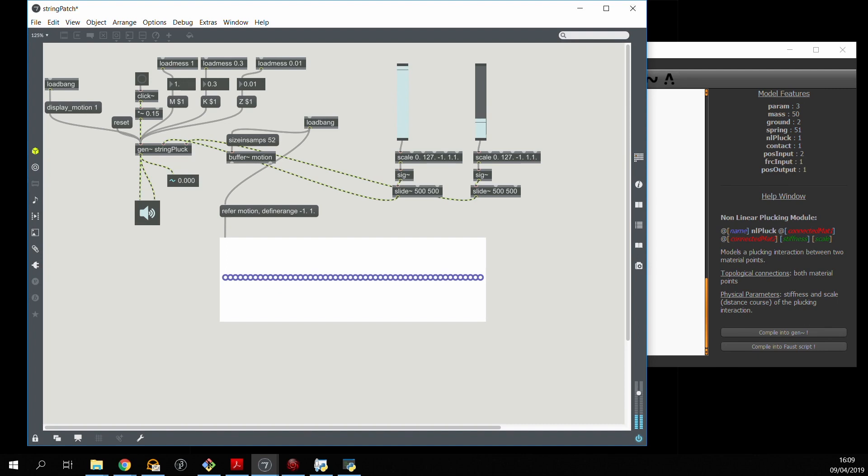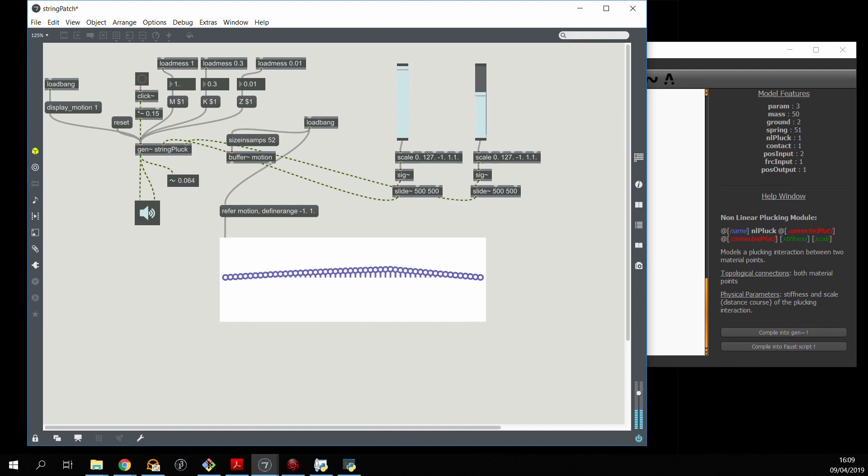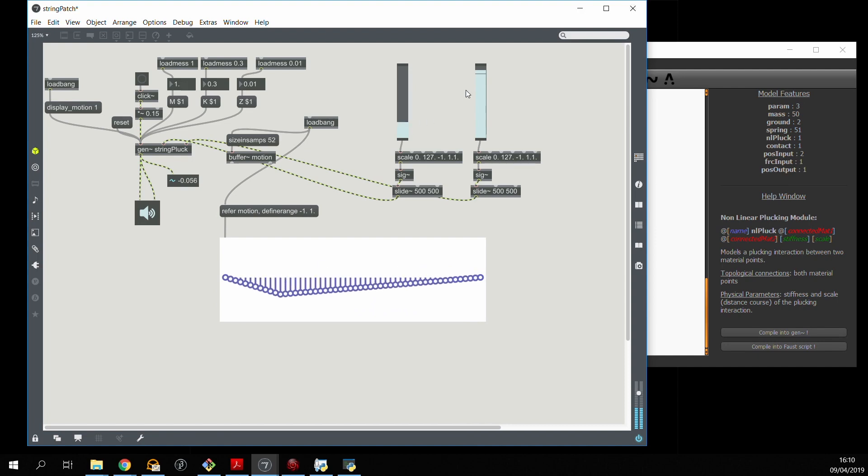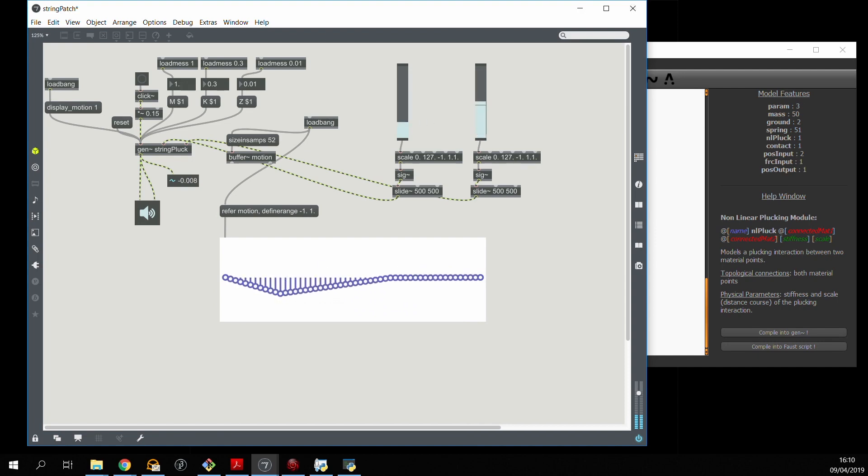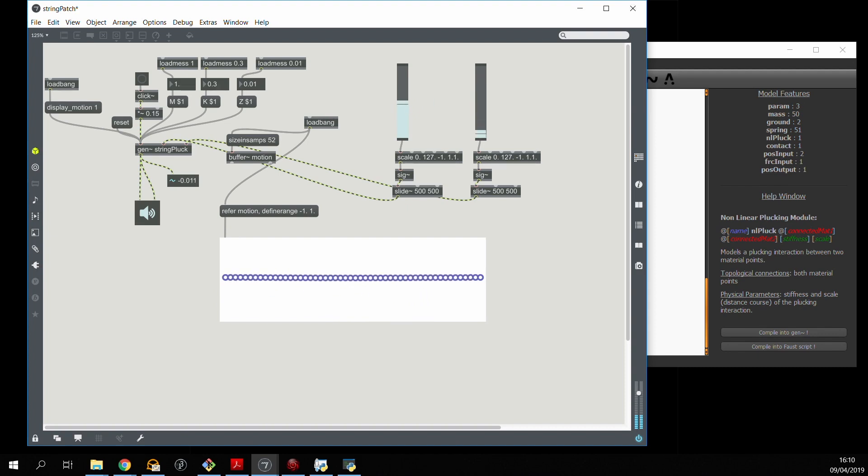So I'm just going to move the contact mass out of the way. This is a nice clean pluck. And we can actually combine both of these interactions using the contact to place obstacles in the way of the string.